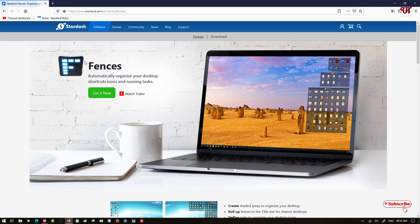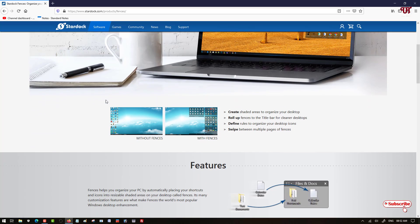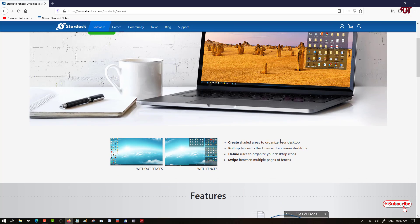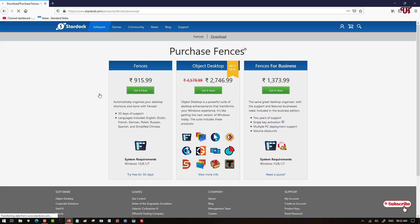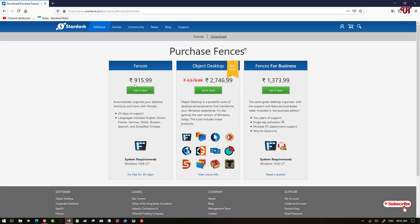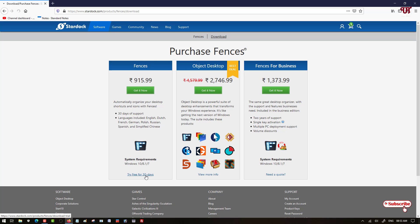So here you can see its website. Before downloading it, let me make you clear that when you scroll down you will see it's a trial version. Firstly you can try it for some days and later if you like it you can purchase it. The price in Indian rupee is 915. You can try free for 30 days, so let's download it firstly.